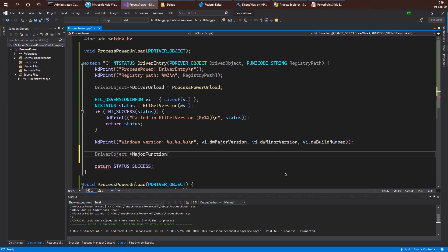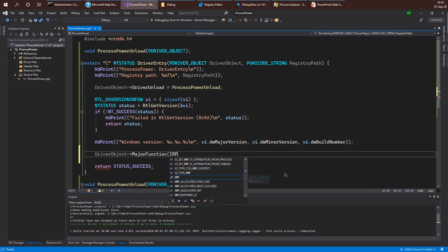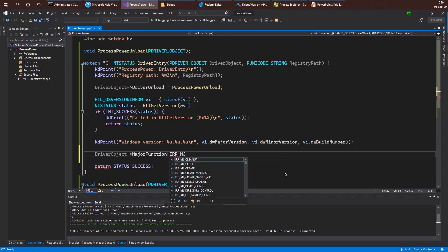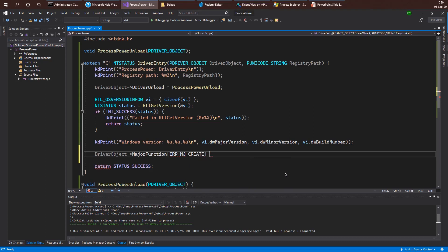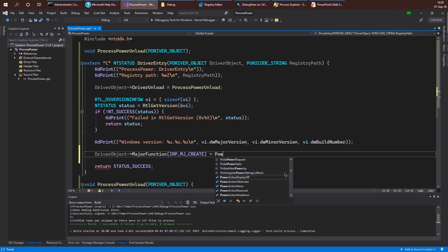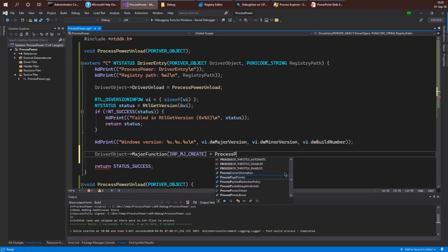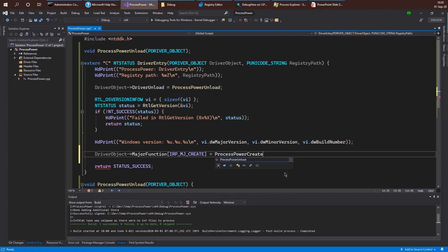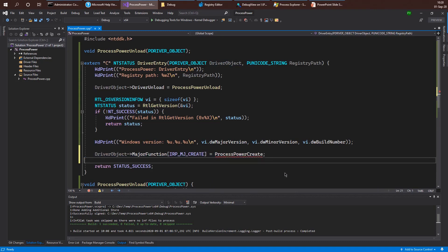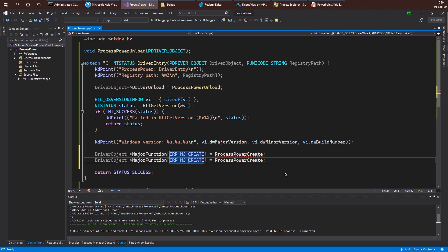So as I mentioned, we're going to implement create and close for sure. In fact, almost every driver has to do that. Otherwise, create file will never succeed against any device provided by this driver. So I'm going to use IRP_MJ_CREATE here to point to my handler for create operations. So let's call that ProcessPowerCreate. And I can do the same thing for the opposite, which is the close operation.